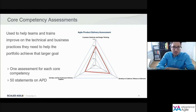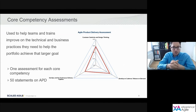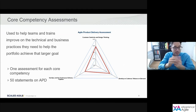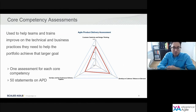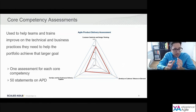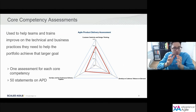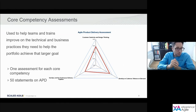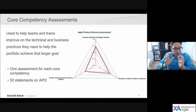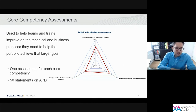Following on from the Business Agility Assessment, it can often be the case that a core competency requires further investigation before corrective action can be taken, and this is where the core competency assessments come in. There's one for each of the seven core competencies — the Agile Product Delivery one is shown on the slide here. In all other regards the ways the statements are formed and the means to measure are exactly the same as the Business Agility Assessment, but the detail is greatly amplified — 50 statements for APD, for example, compared to just nine statements for APD on the Business Agility Assessment.